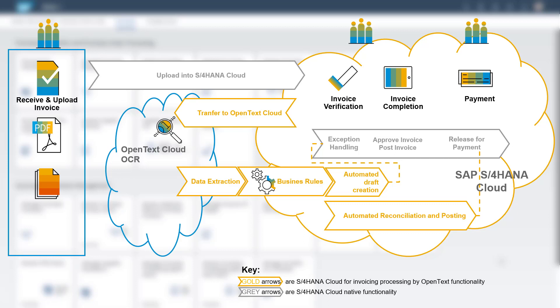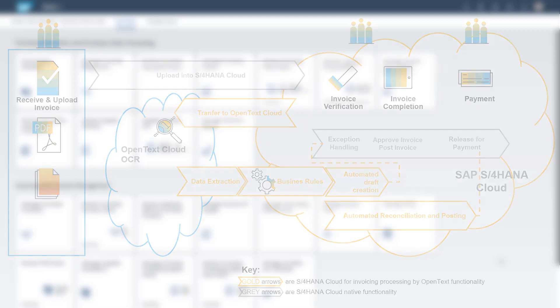The purchaser can then validate the data, post the invoice and release the payment block.